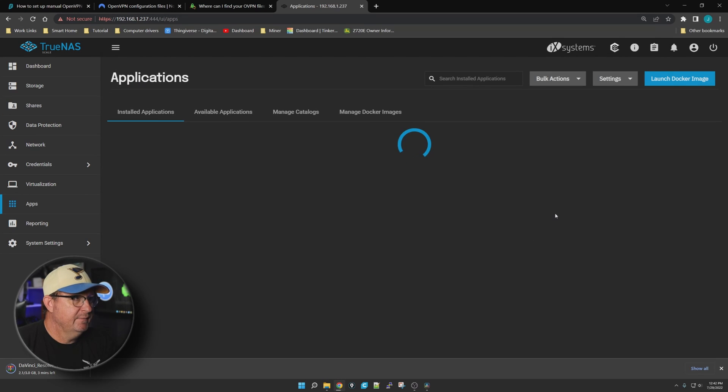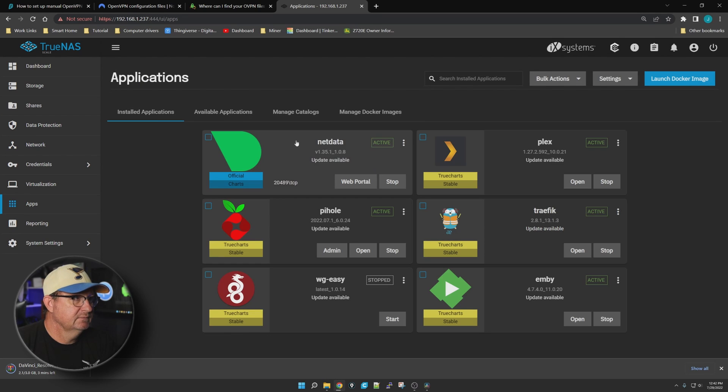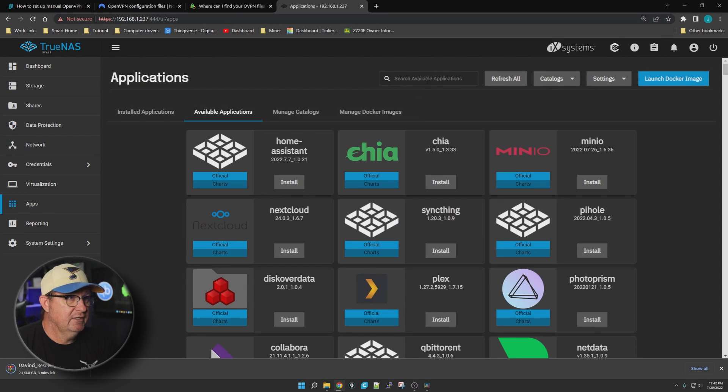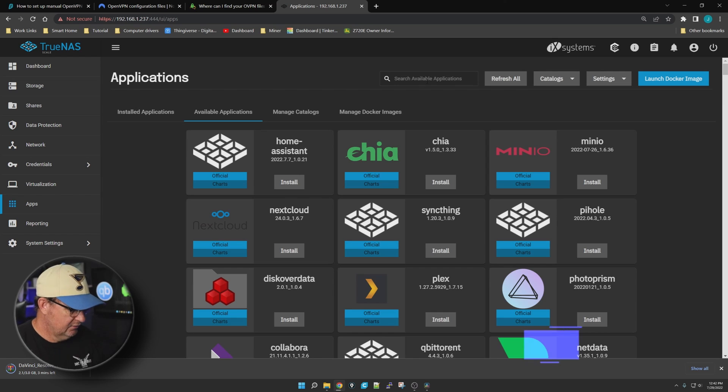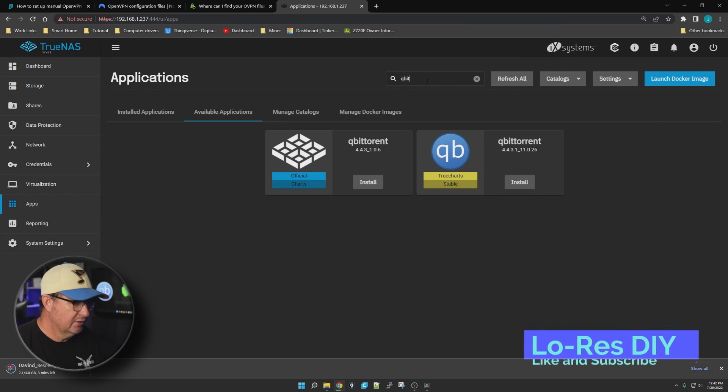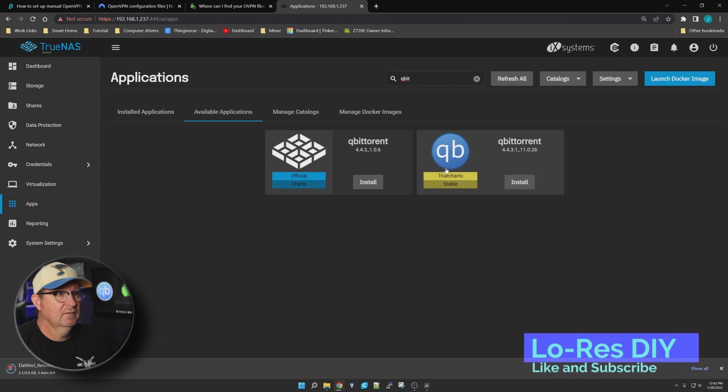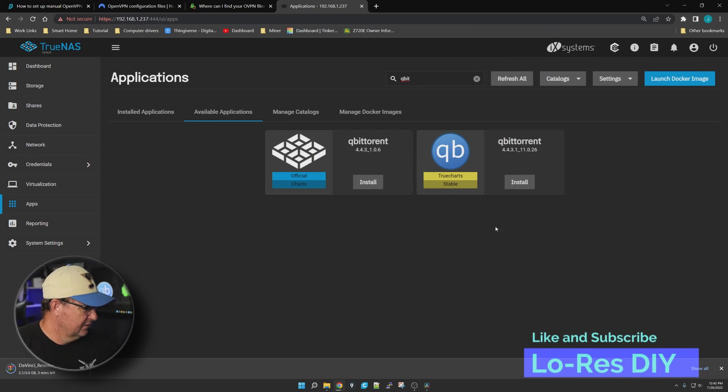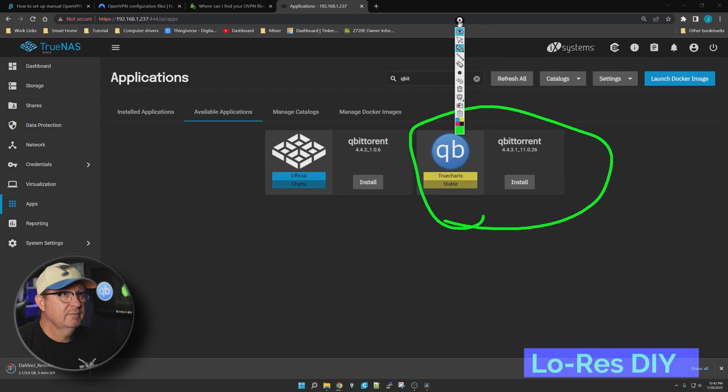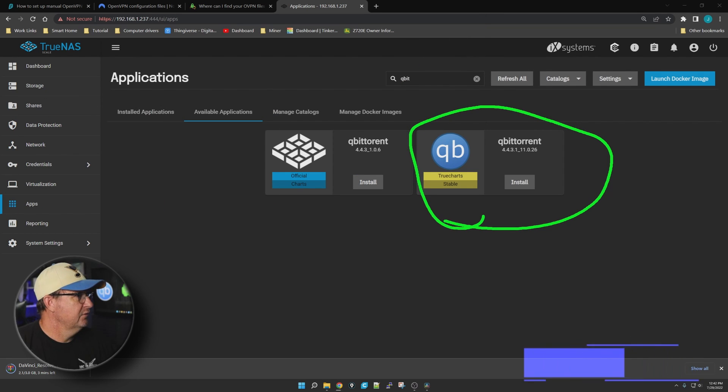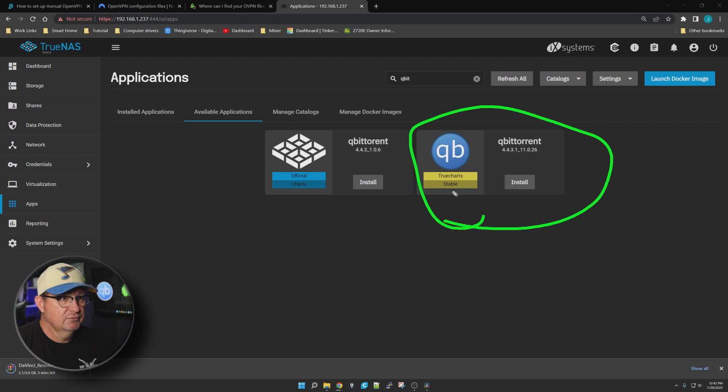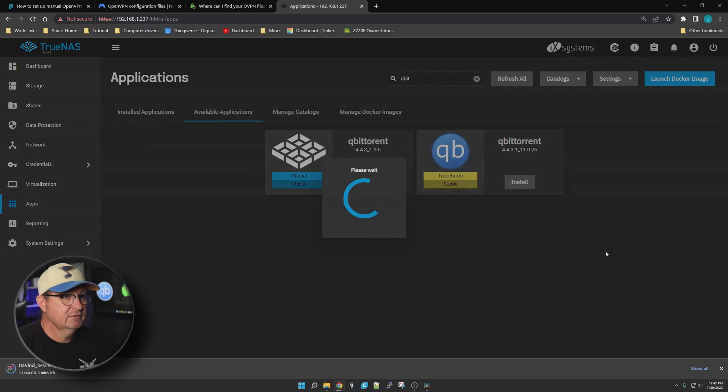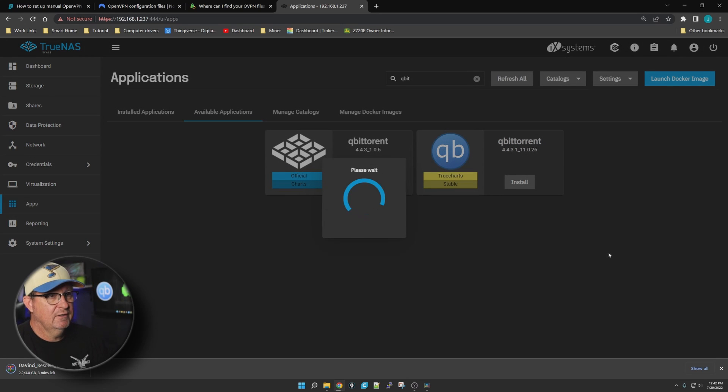Now we have PIA connected to this desktop. Now we're going to go down to Apps, Available Applications, and let's do a search for qBittorrent. The one we want right here is the one in yellow - that's the TrueCharts version of it, and that's definitely the one we want to utilize. So let's go ahead and click Install.